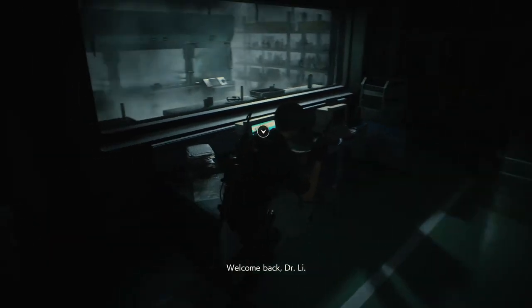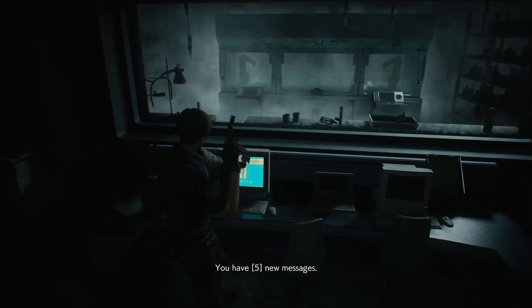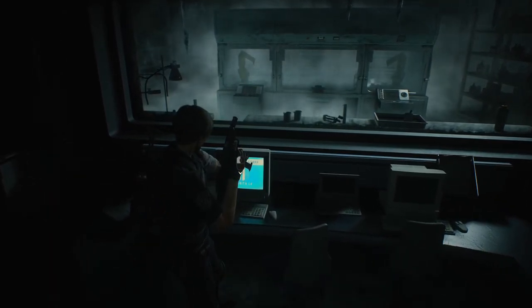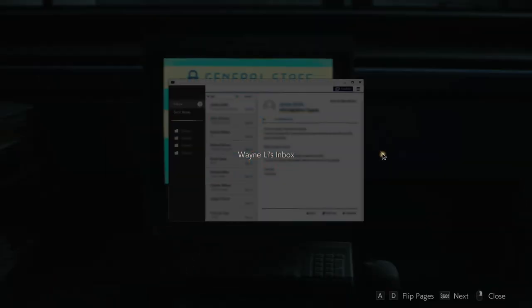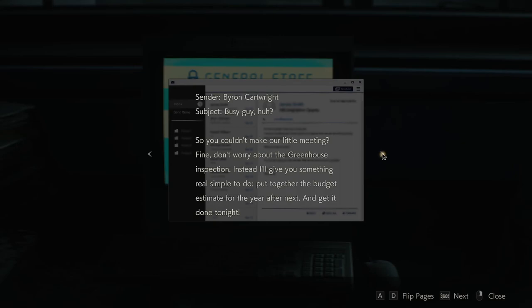Welcome back, Dr. Lee. You have five new messages. Why, thank you. Wayne Lee's inbox. Rick Mendoza, what's he up to? Can you believe that bastard Cartwright? Call your jets, asshole. Well, I guess he is the boss, for now anyway. Anyway, have you seen my helix anywhere? I put the secret on the bottom. Let me know if you found it. I found it.